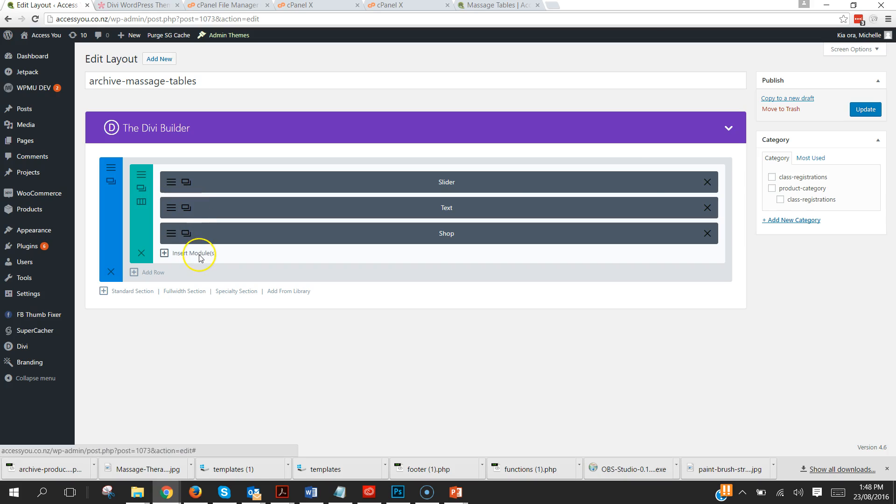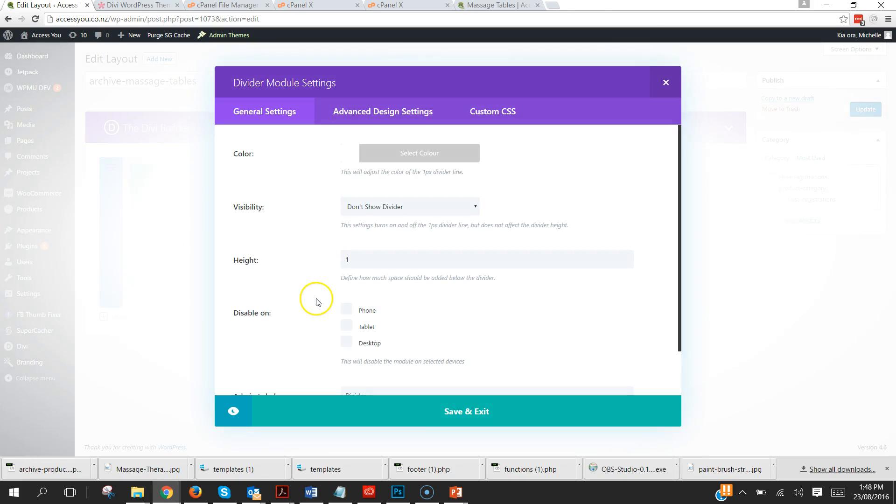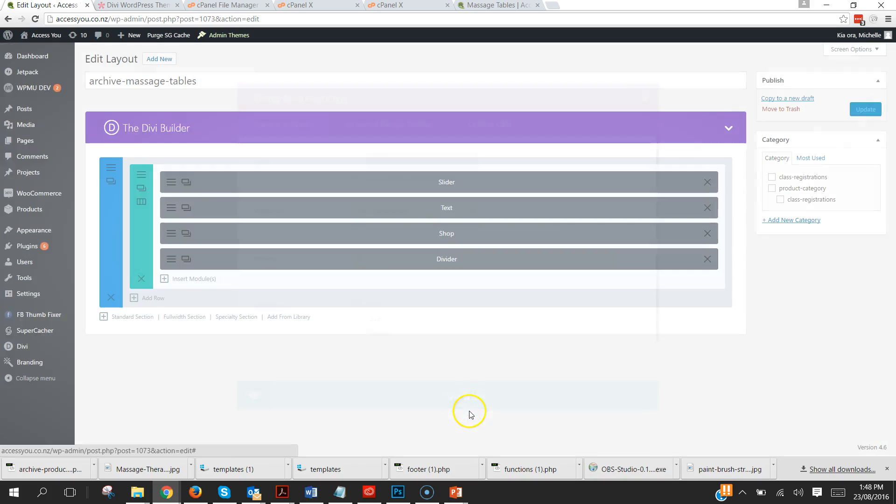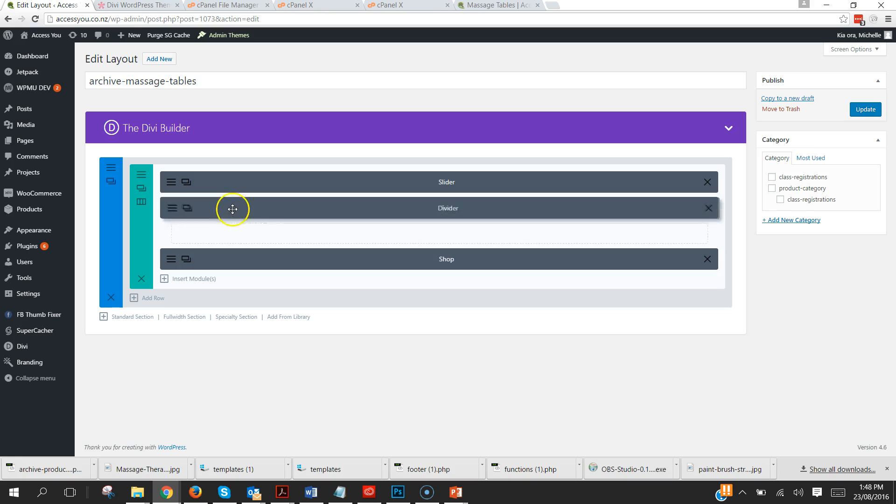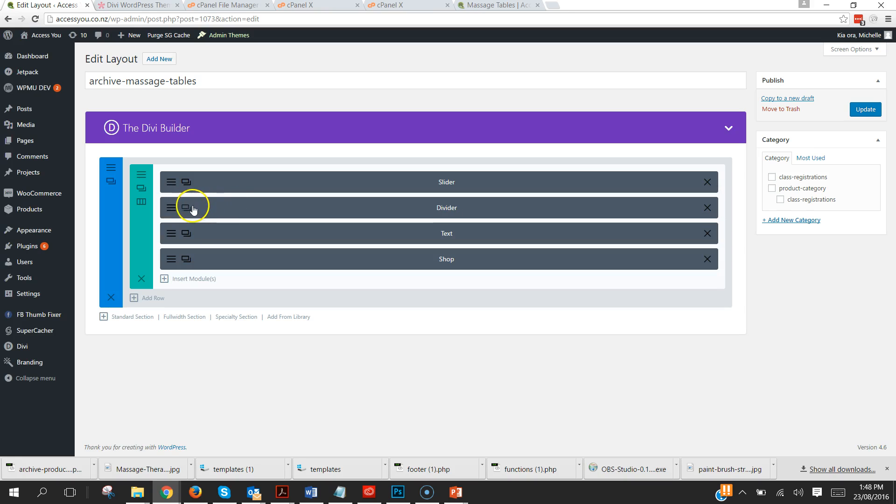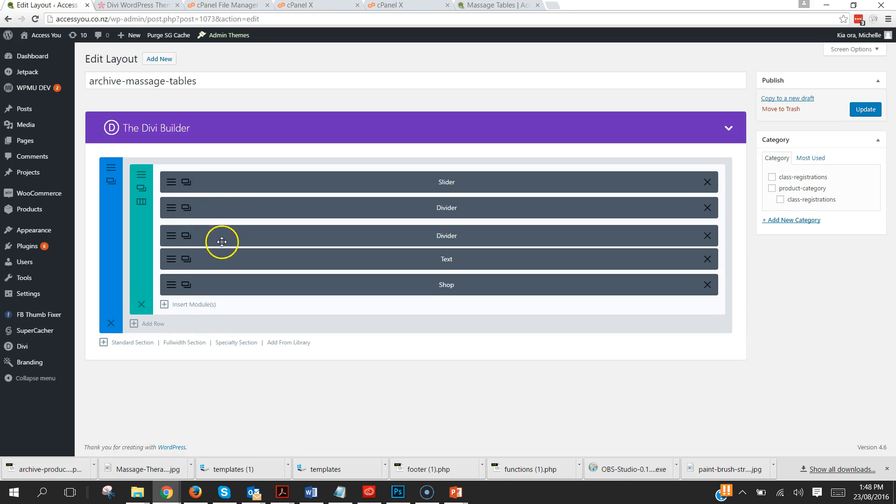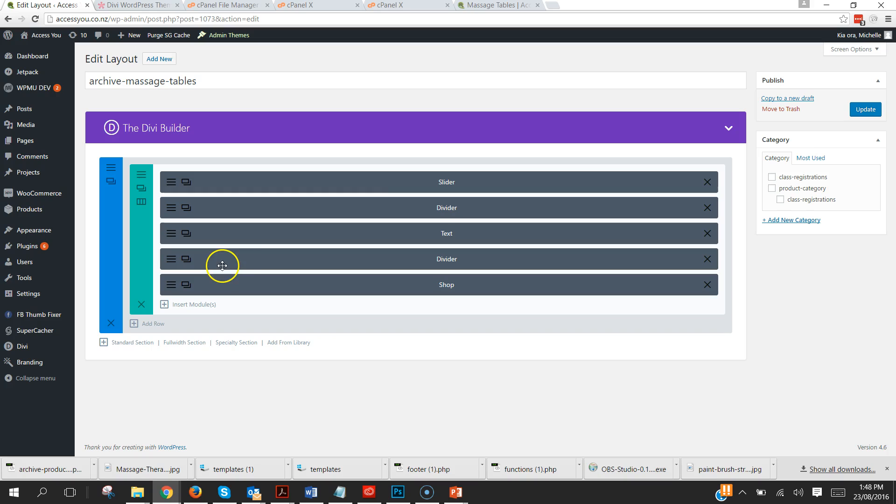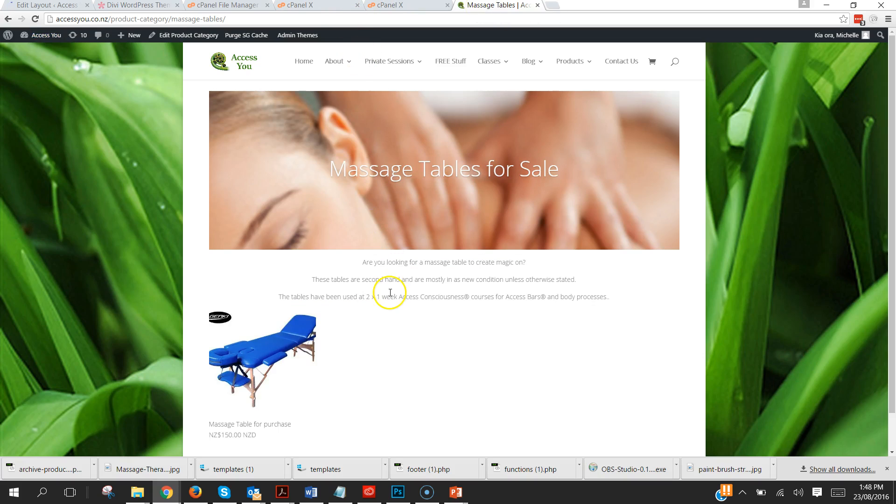And if I insert a module divider, I've got blank dividers and I want one above the text and one below the text. Update that, just made them a 10.